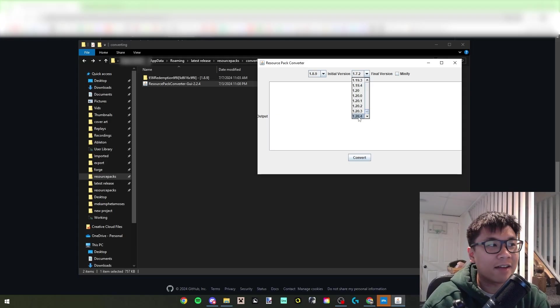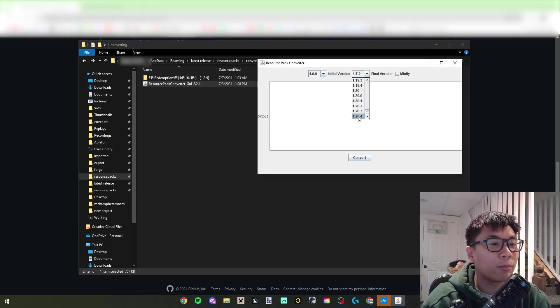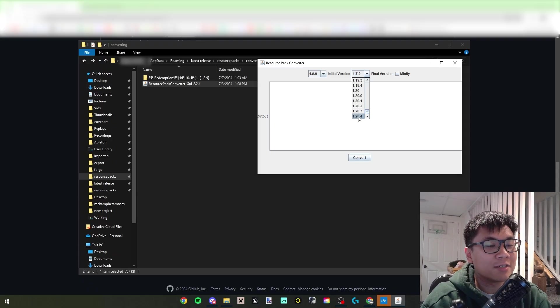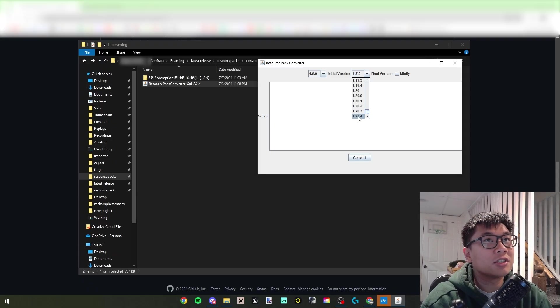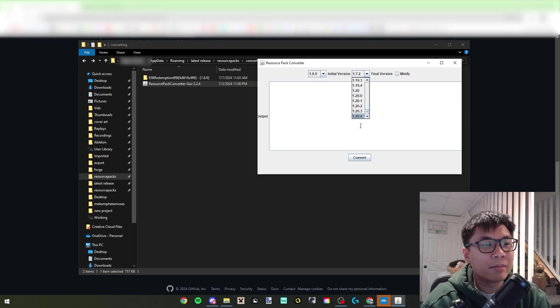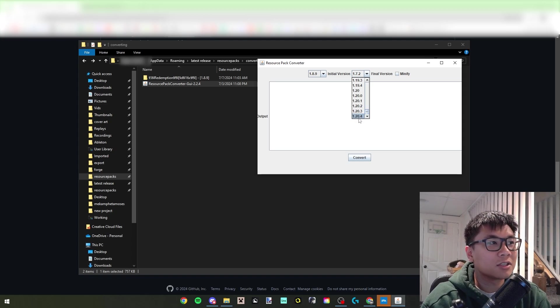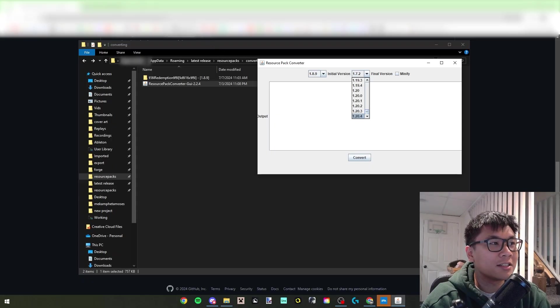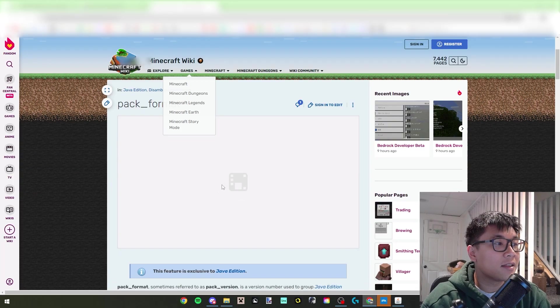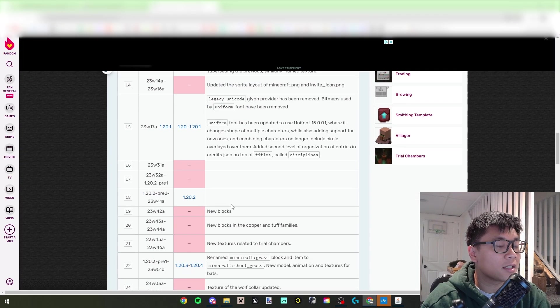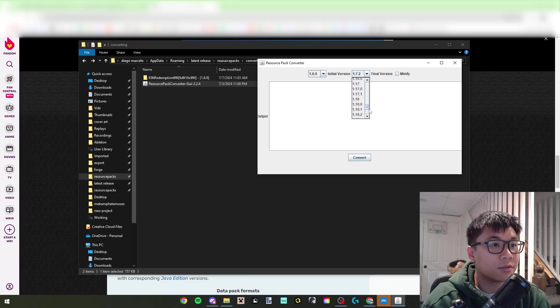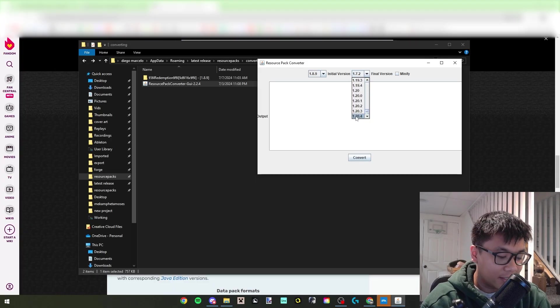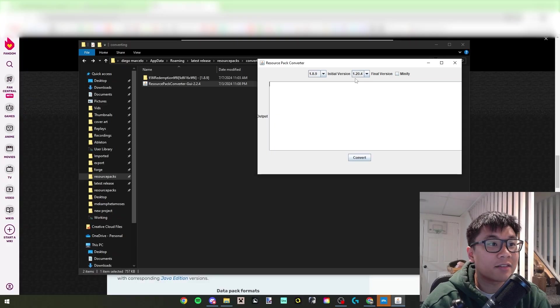Currently they only have it up to 1.20.4, but that's pretty much 1.20.6, and I'm not completely sure but it might have the same changes as 1.21. You'll just need to change the format number in the pack.mcmeta, and to find those format numbers you can just Google them, they are easily findable on the Minecraft wiki.